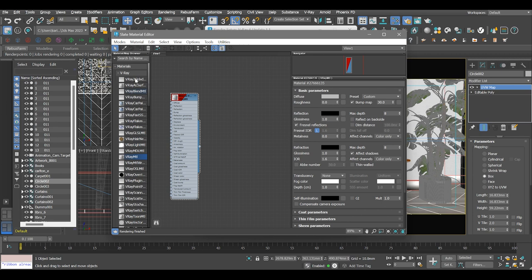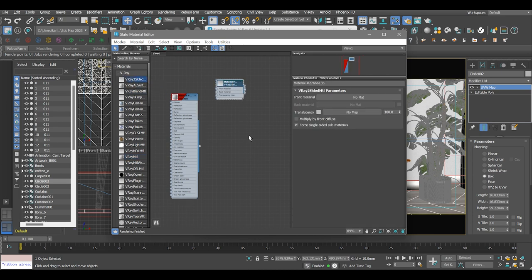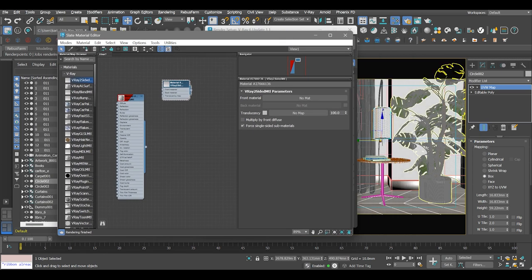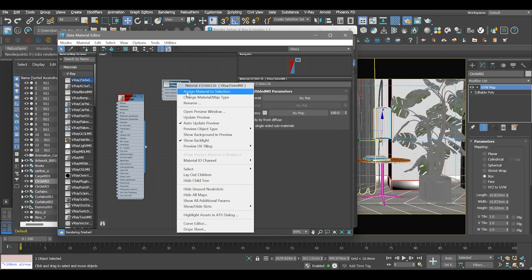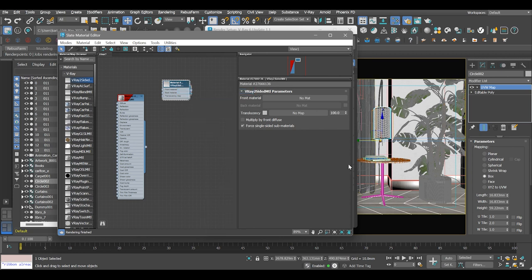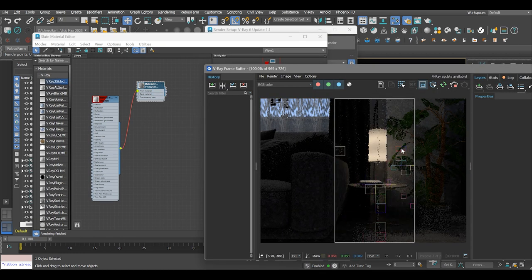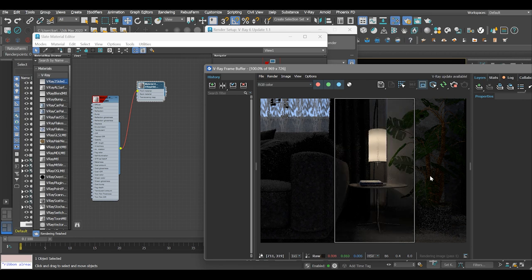So we begin by creating a V-Ray two-sided material and assign it in the material editor to the selected object. Assign the V-Ray material as the front of the V-Ray two-sided material.